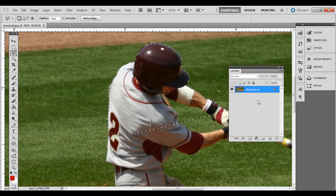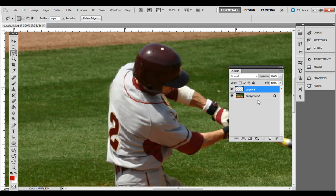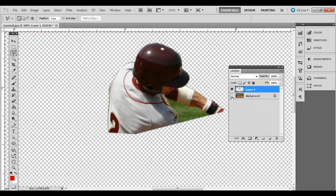Press Control+J on the PC or Command+J on the Mac. Hit the eye icon on the background layer and you can see that second layer there.